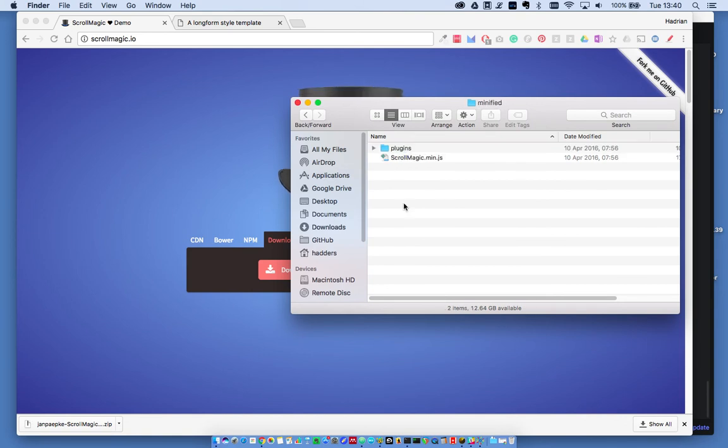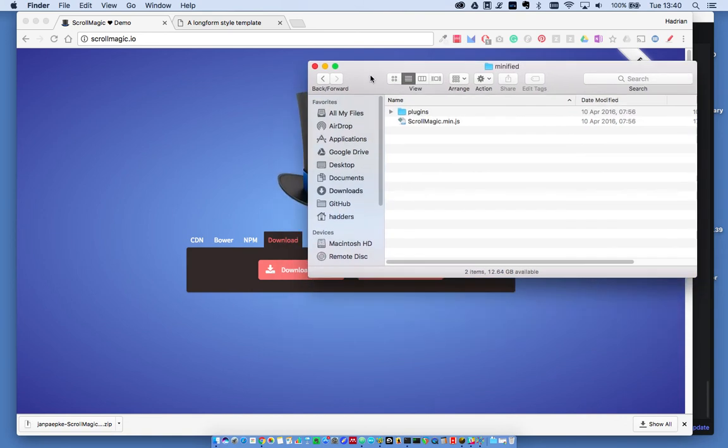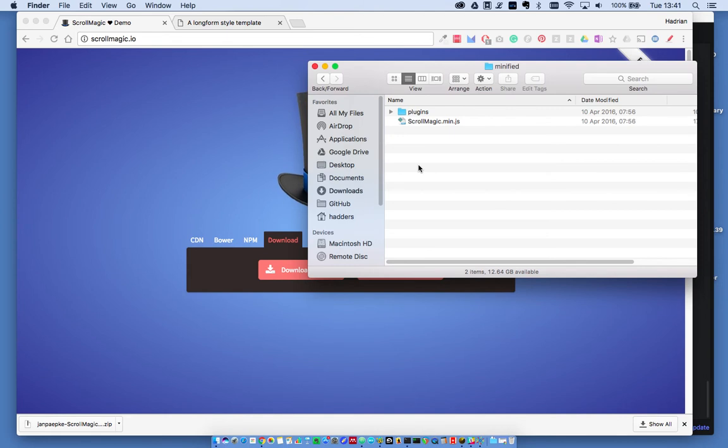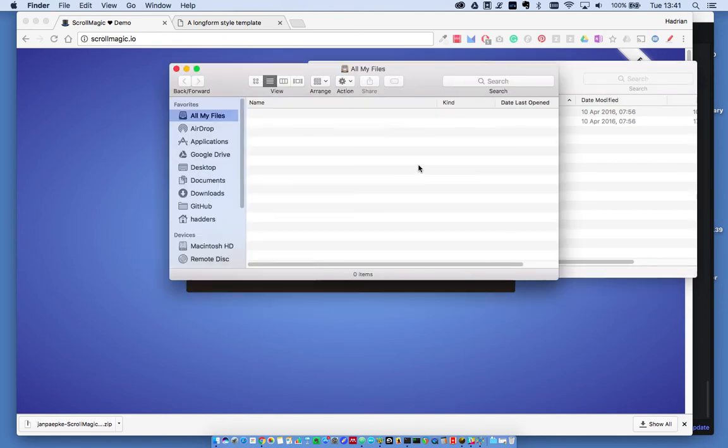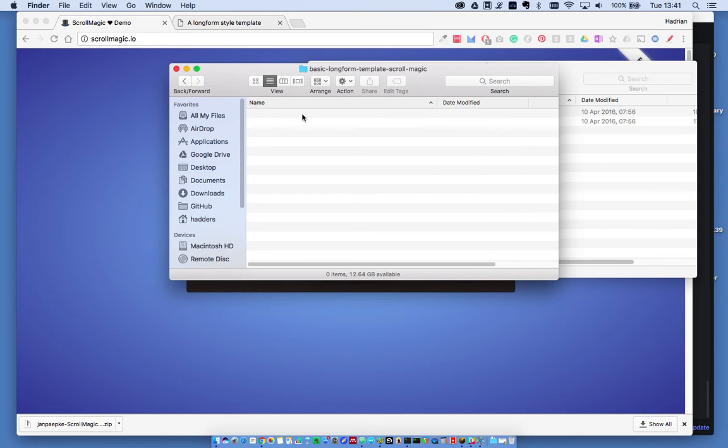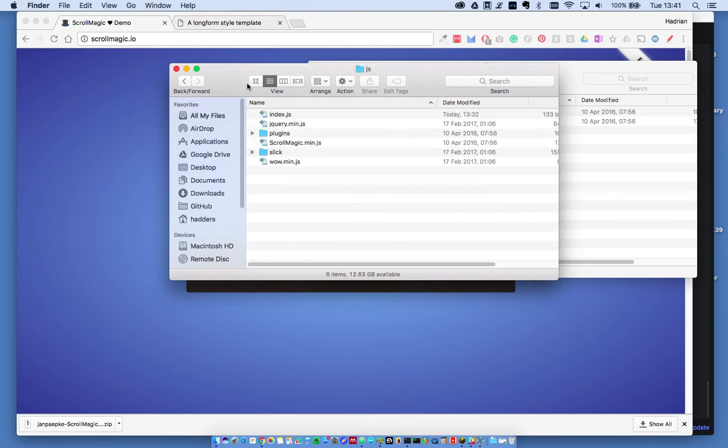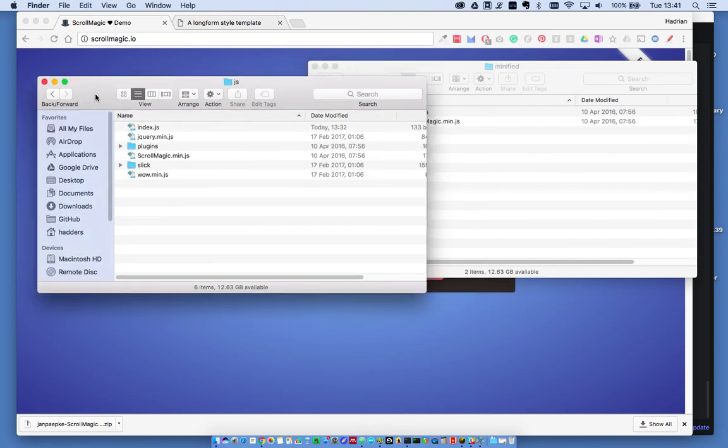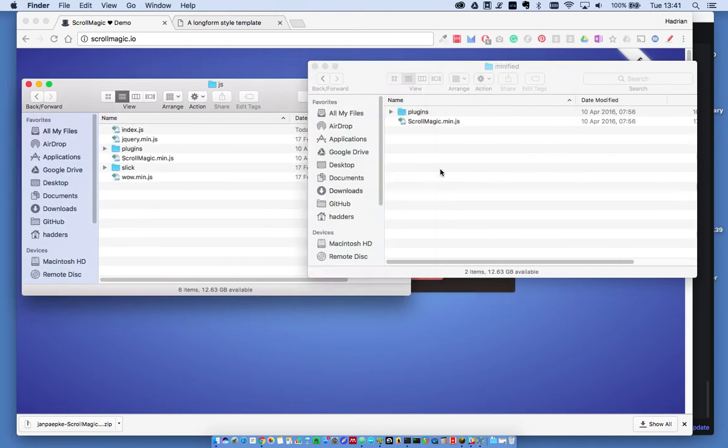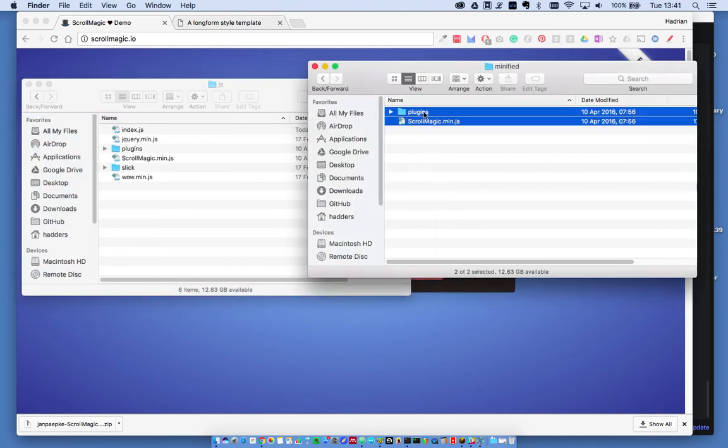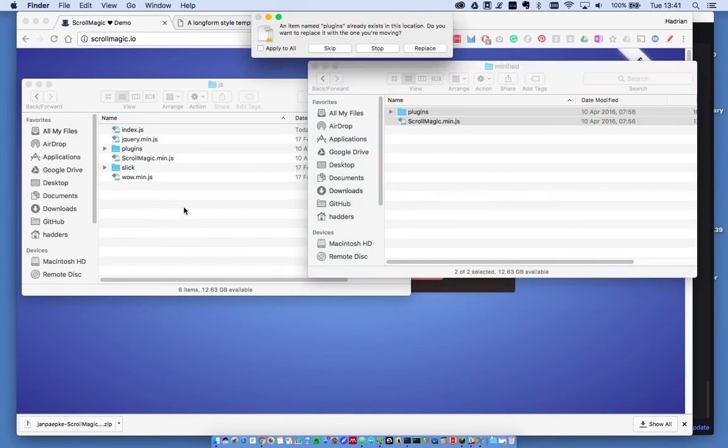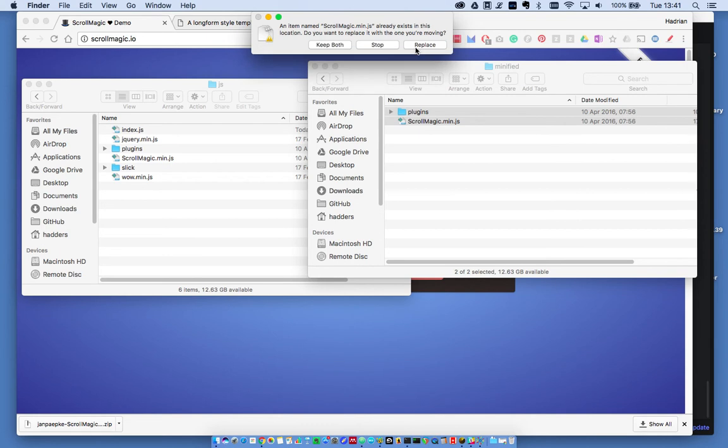I'm going to copy or move these two items into my long form framework. I'll open a new window, find my project folder, open the JS folder, and drag these in here. I've already done this previously, so I'll just replace these.